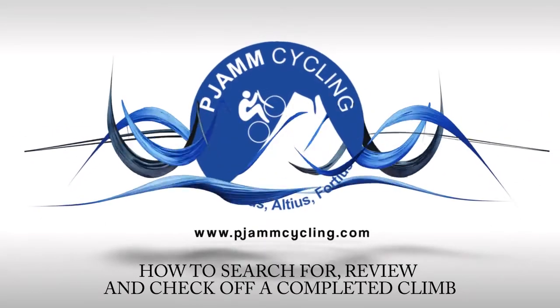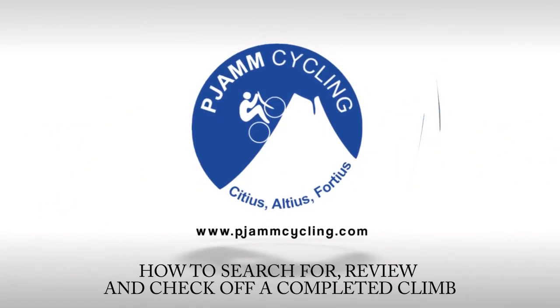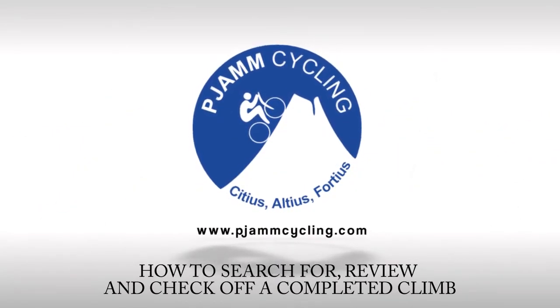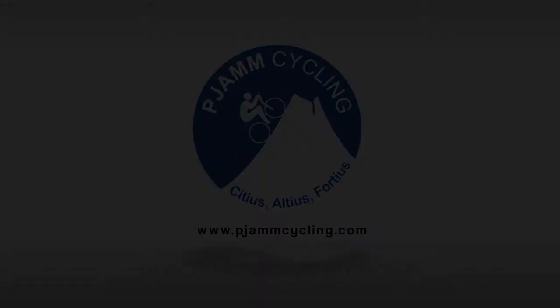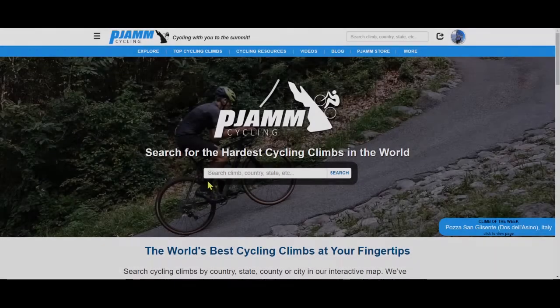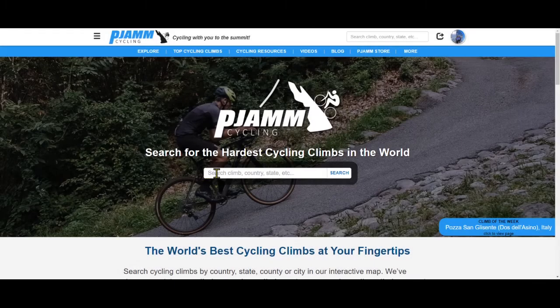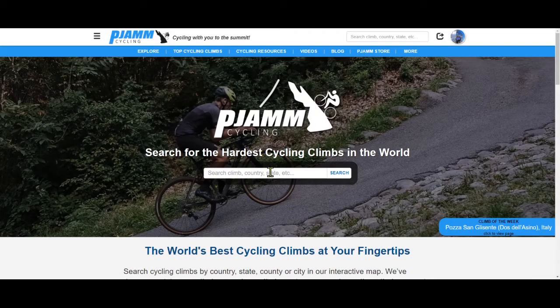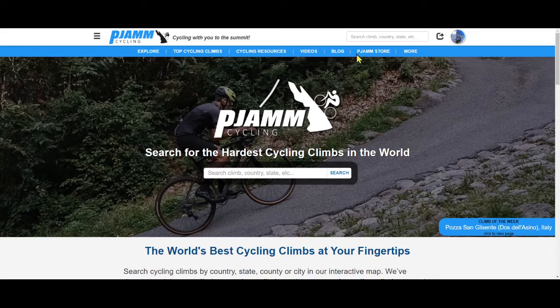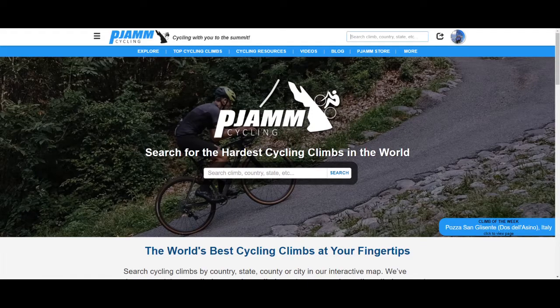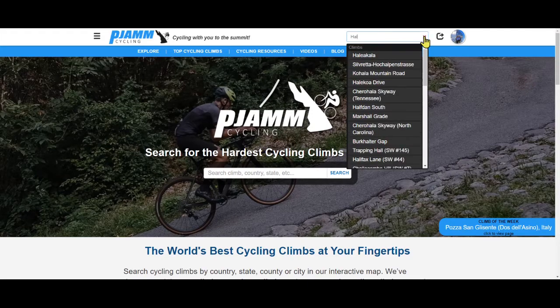How to search for, review, and check off a completed climb. Searching for climbs can be done via the search window in the middle of the home page or at the top right of any page on the PJAMM Cycling website.